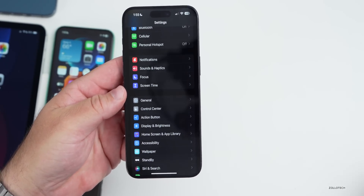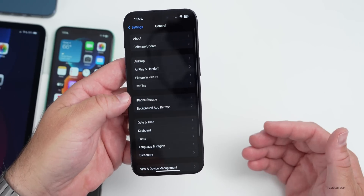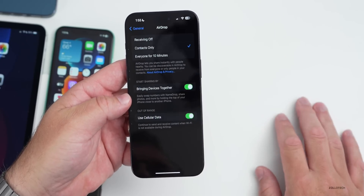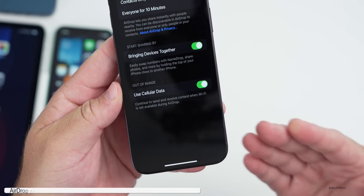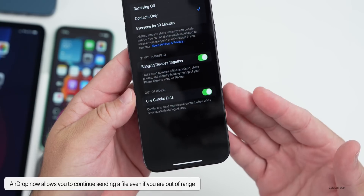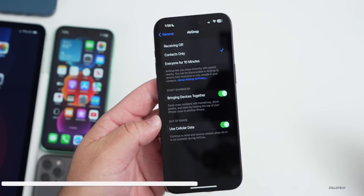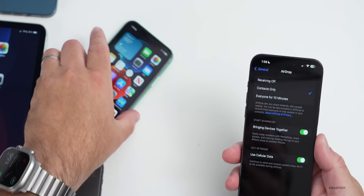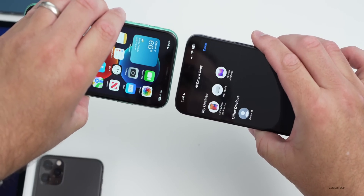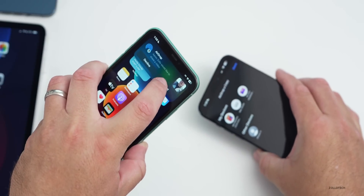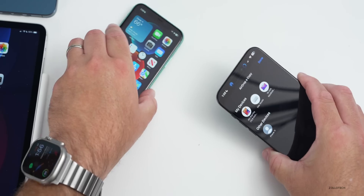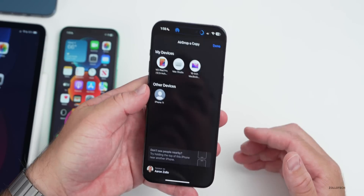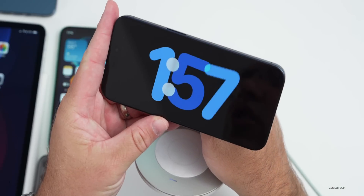Apple has updated AirDrop in this version with a feature they promised before. If we go into our AirDrop settings, we have Bringing Devices Together but also a new option for out-of-range: we can use cellular data to continue transferring what we've AirDropped to a different device if they walk away. So if we AirDrop a video to someone and walk away, it will continue over cellular even if we're not within distance.